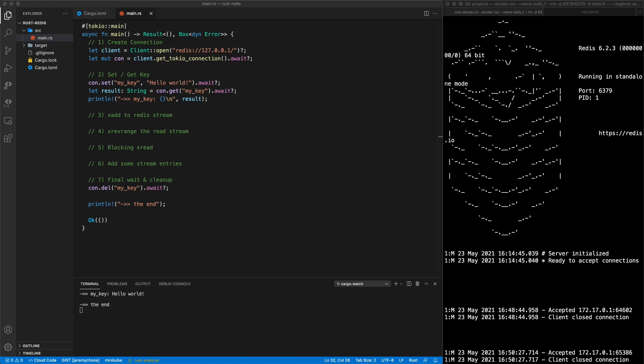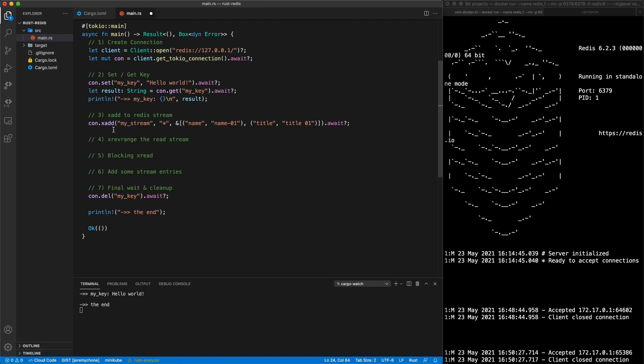We press save and we can see the connection and that we're getting back the key 'hello world'. Redis has three main functions: it can be used as a cache, which is what we just did; as pub/sub, where you publish an event to broadcast to many listeners; or as a stream, which is more like a queue — you add things to a persistent queue and other services can read from it.